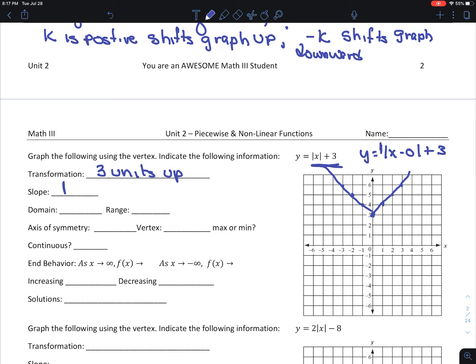What is my domain? Remember from the last video, my domain for an absolute value is always negative infinity to infinity. Now my range has changed. I moved up 3 units, so my smallest value is 3, and then I go towards infinity.